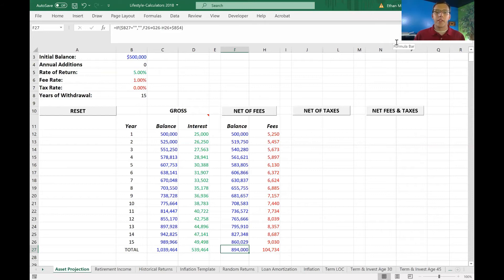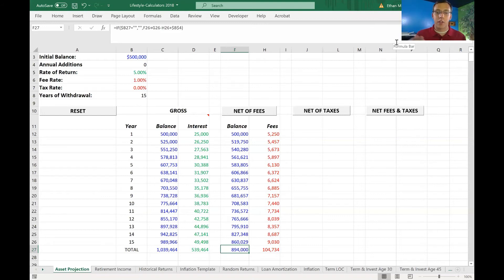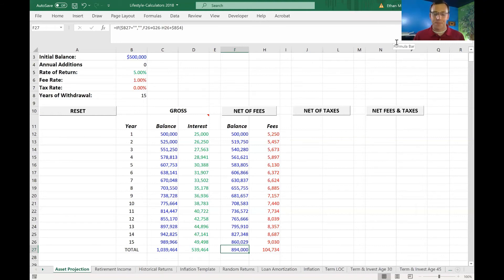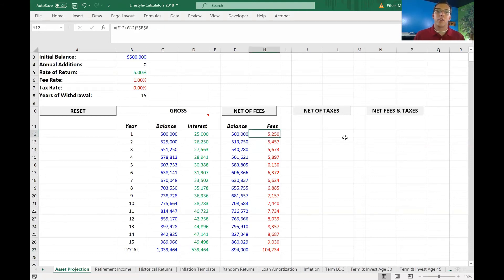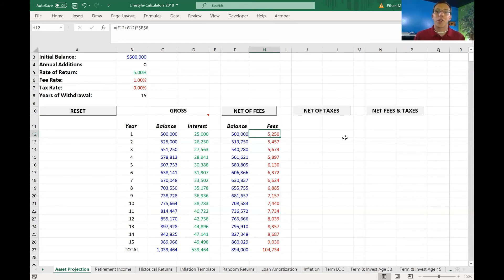And what that is, is anytime we spend money on something, we lose ability for that money to earn us more interest in the future. So once that money is gone and out of our pockets, it's no longer working for us, earning us more money. So opportunity cost is a silent fee within these accounts. So not only do you have to pay fees every year for the account management, but once that fee has left your account, it's no longer working for you and earning you money.